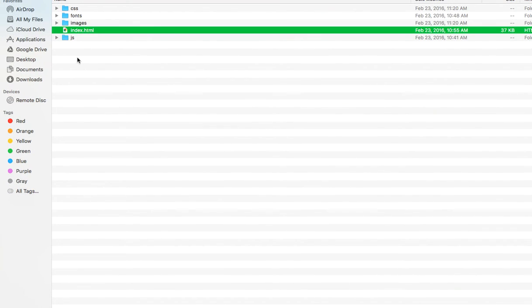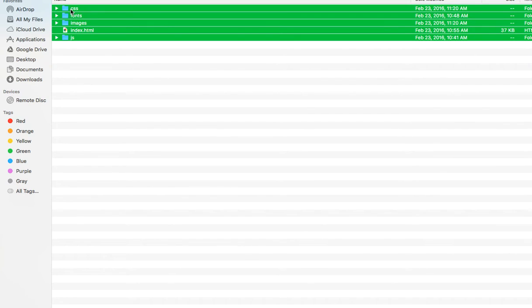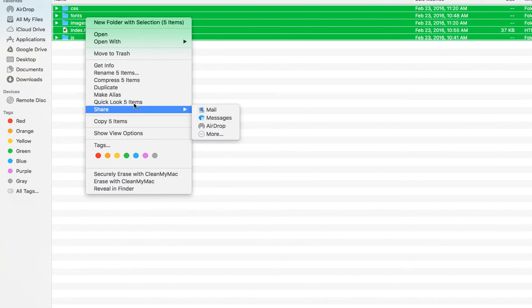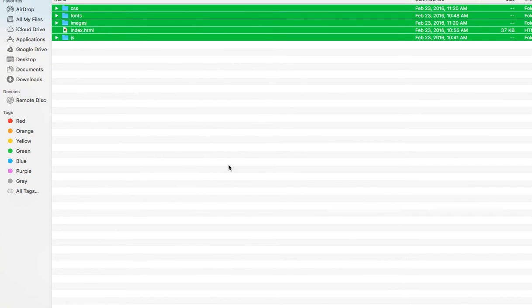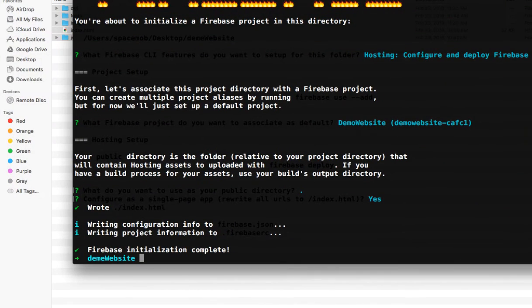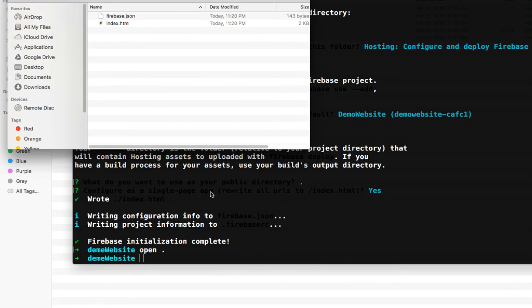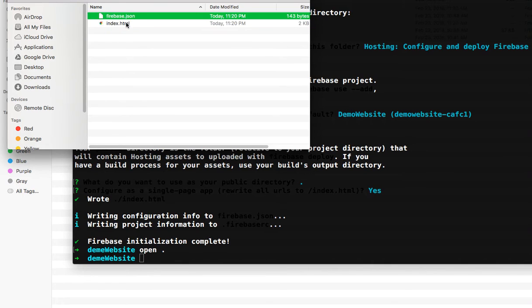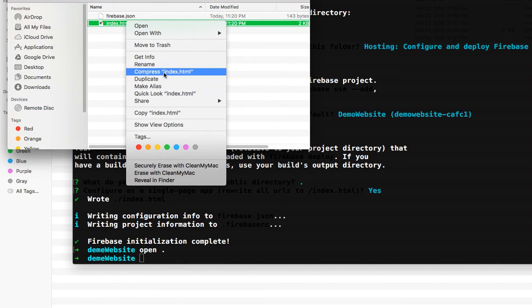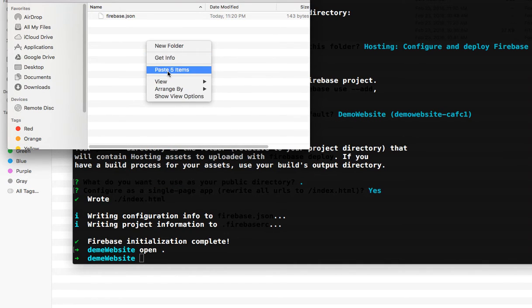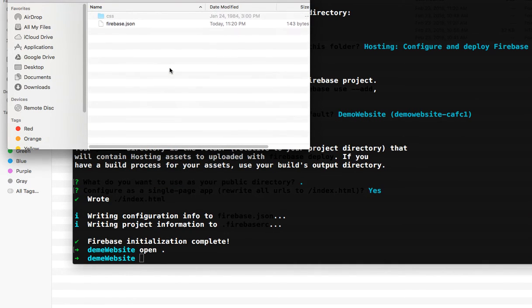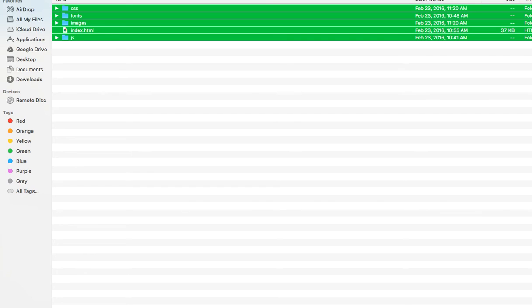Go to your website and copy this. Go to the public directory and open it. As you can see, delete this file and paste your website files. Now we have our website files in this folder, so we can deploy your website to the Firebase server.